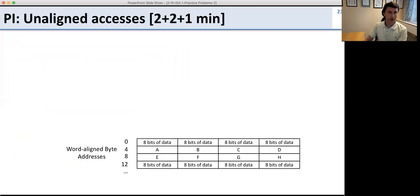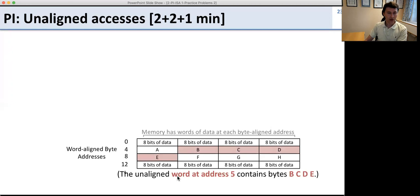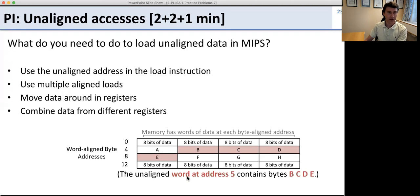Now another peer instruction about unaligned accesses — remember to solve it on your own first before discussing with your group. We're looking at memory addresses 0, 4, 8, and 12, divided into bytes, with data values A through H starting at words 4 and 8. The goal is to access the unaligned word at address 5, which contains bytes B, C, D, and E. Go ahead, answer on your own, then discuss with your partner.